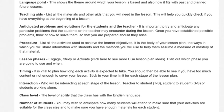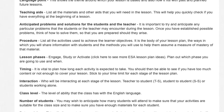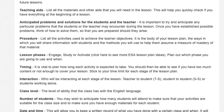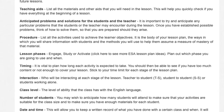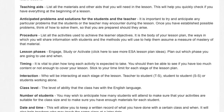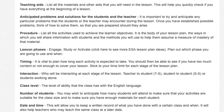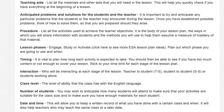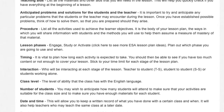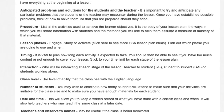Procedure: list all the activities used to achieve the learner objectives. It is the body of your lesson plan — the ways in which you will share information with students and the methods you will use to help them assume a measure of mastery of that material.